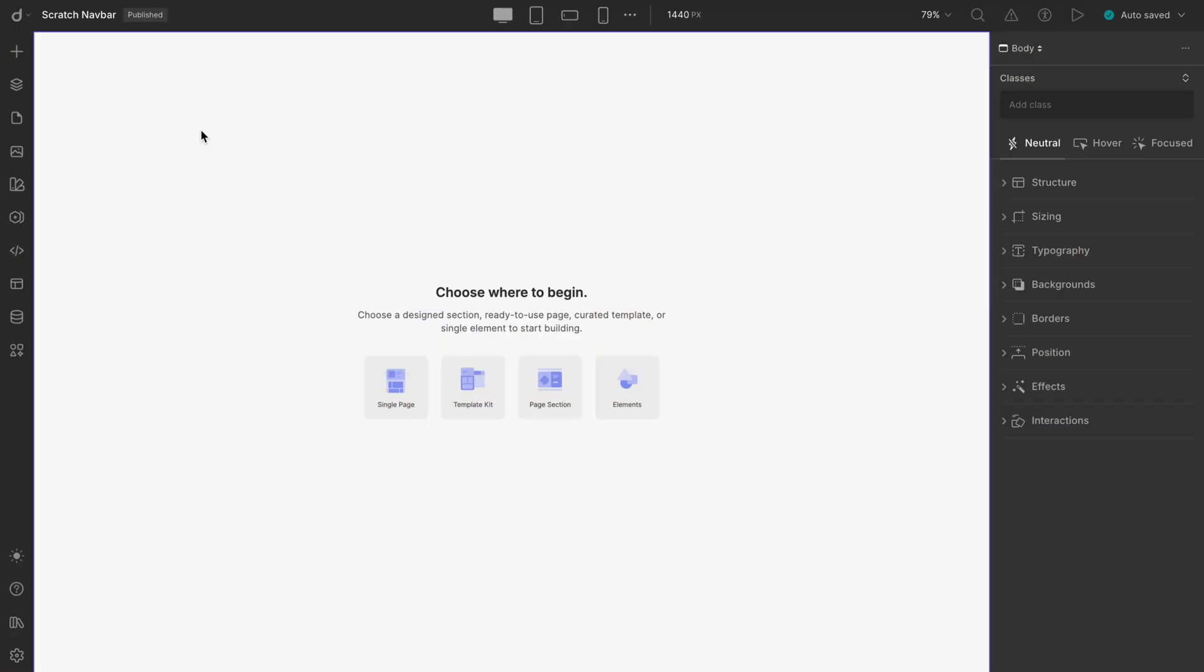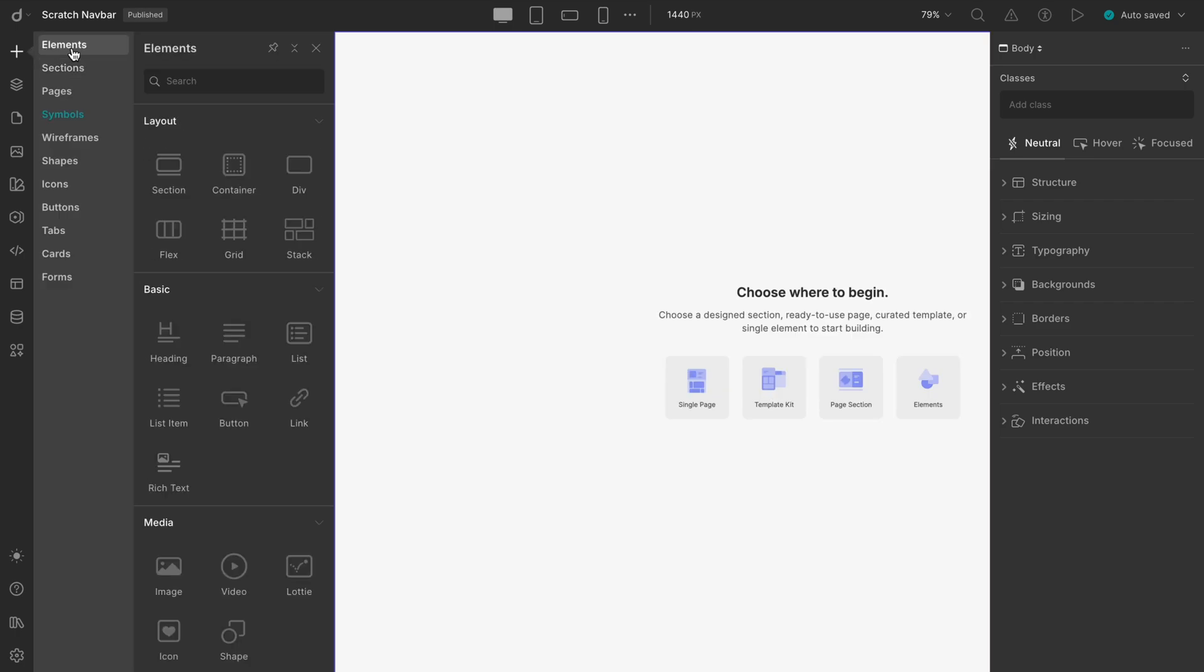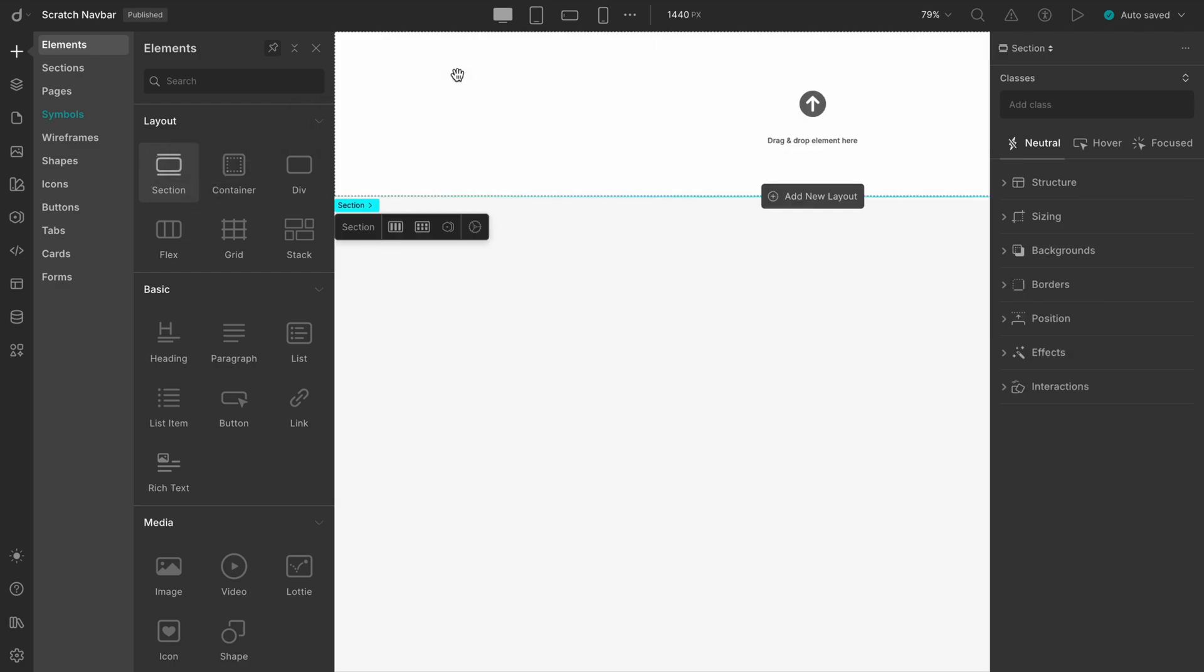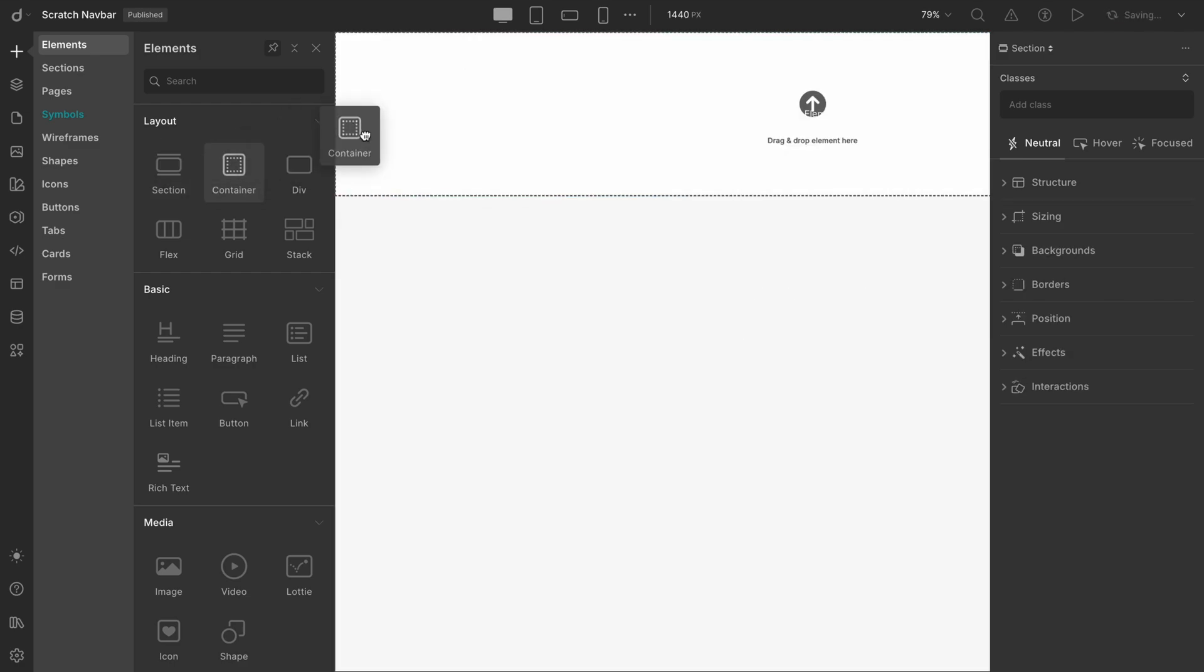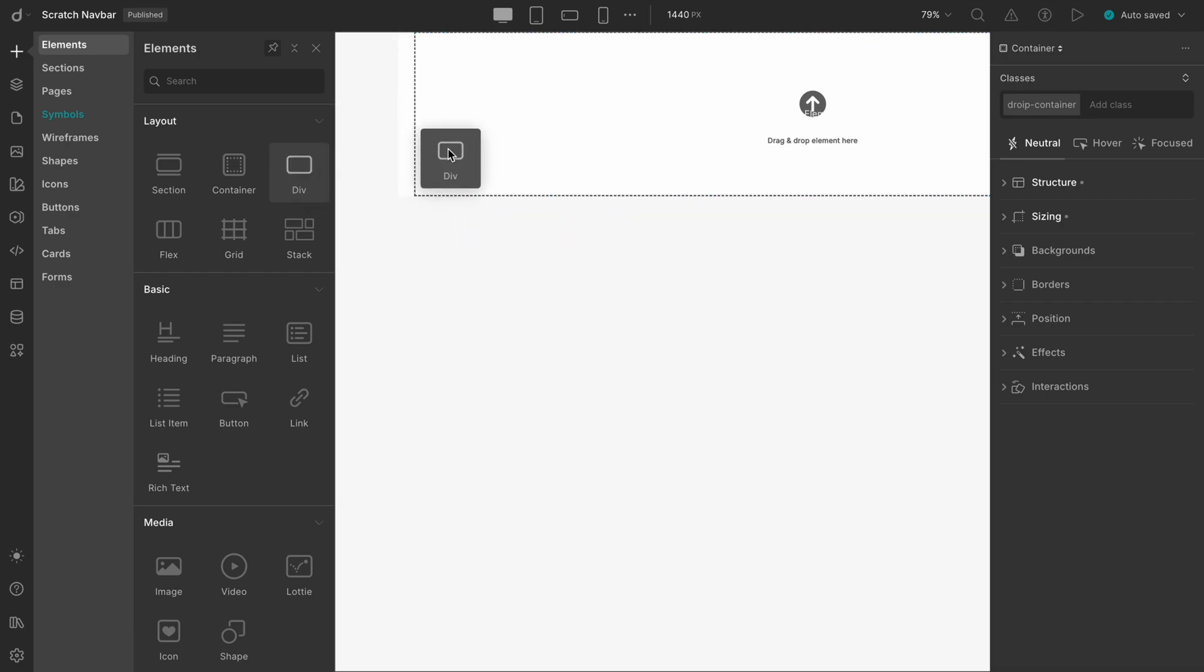To begin with, let's navigate to the Insert panel and then head over to Elements. Since we're building everything from the ground up, we'll be relying entirely on the Elements panel. So, here's our structure. First, we'll drag in a section. Inside that, a container. And within the container, a div.